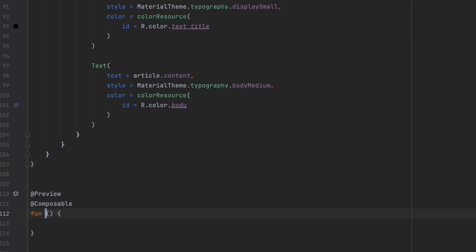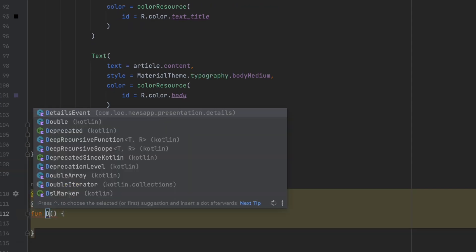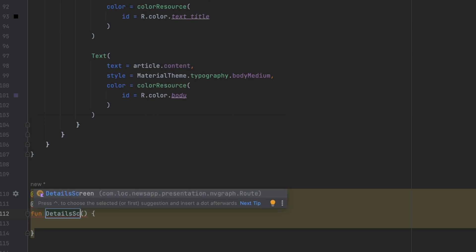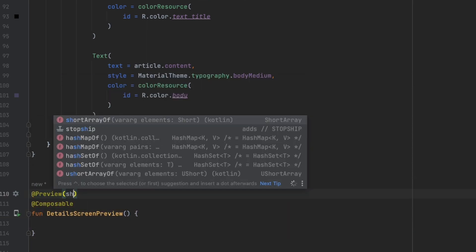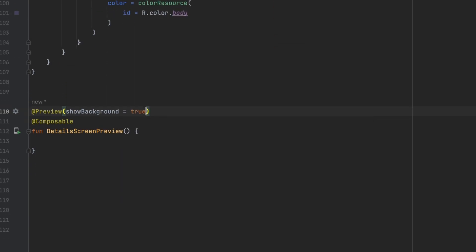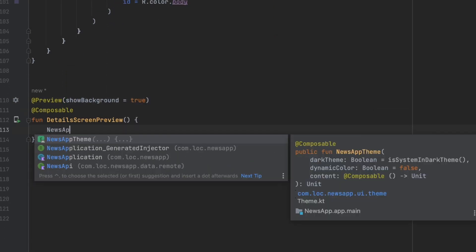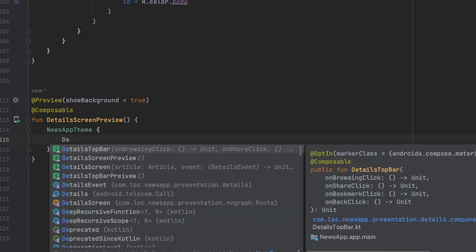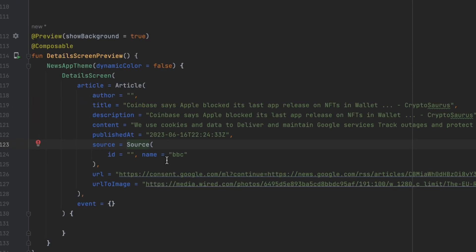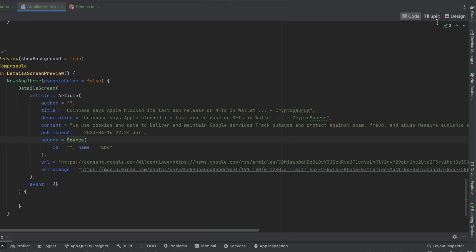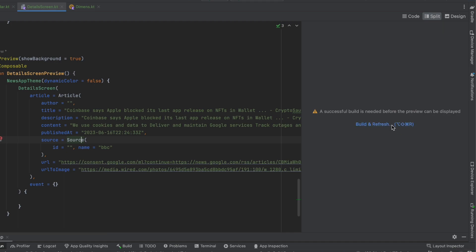Finally, let's create a preview function called 'DetailsScreenPreview'. We show the background and call 'NewsAppTheme', then call 'DetailsScreen' inside. For the article I just copied and pasted a sample — you can also copy and paste from my GitHub repository. Let's click on split to preview our details screen.